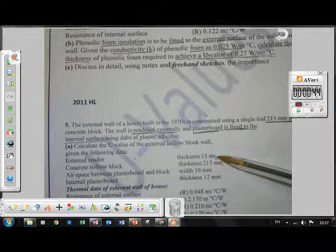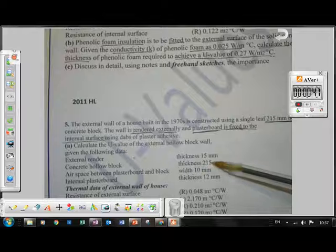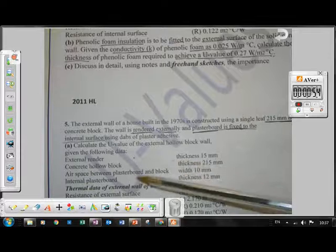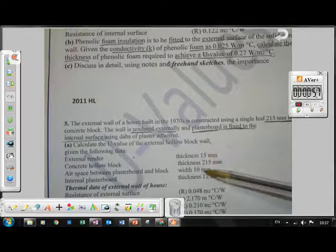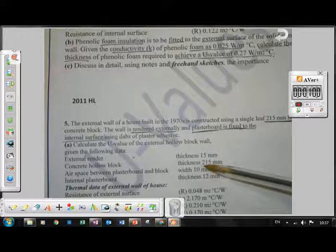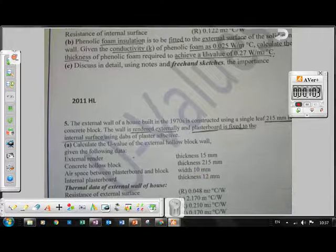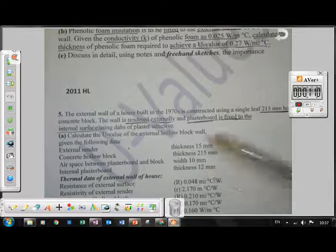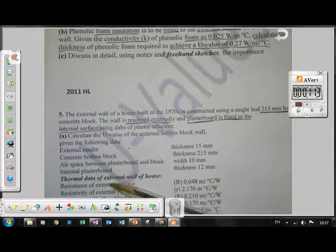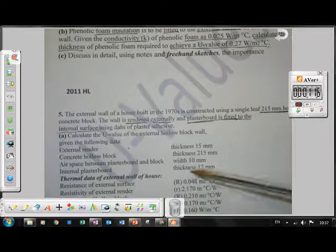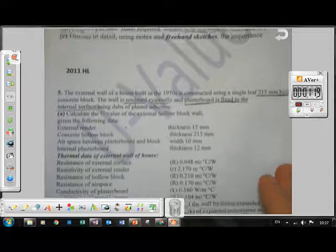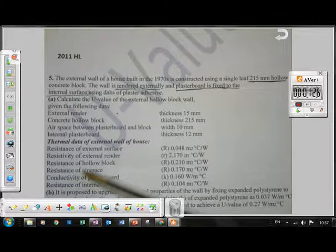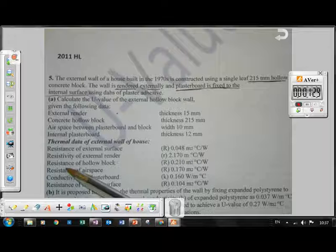We're given the following measurements: 15mm thickness for the render, 215mm for the hollow core block, then the air space between the plasterboard and the block is 10mm — that's where the plaster adhesive is used. Then the internal plasterboard is 12mm in thickness. Note that this question is not referring to any skim coat on the plasterboard, just the plasterboard itself.